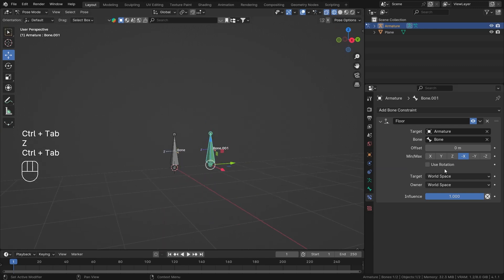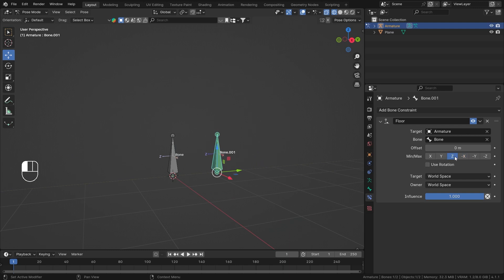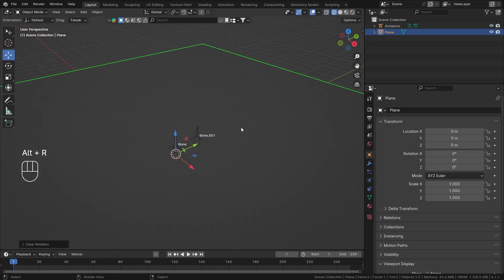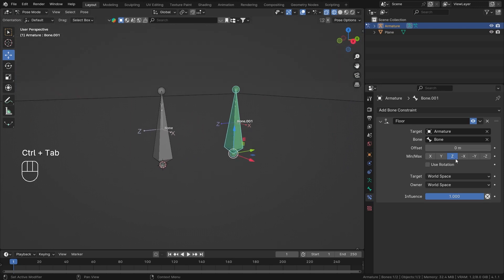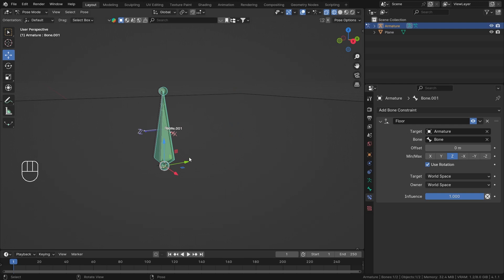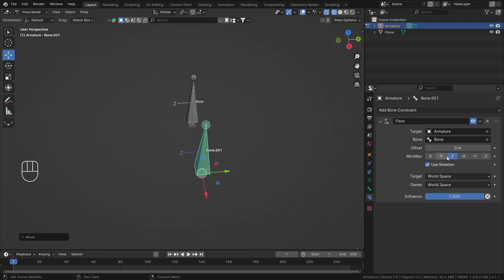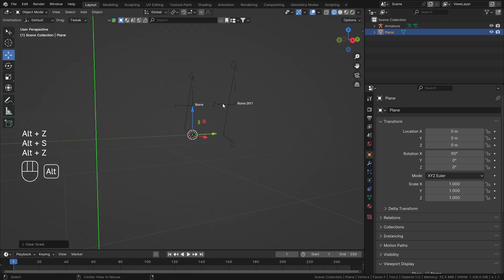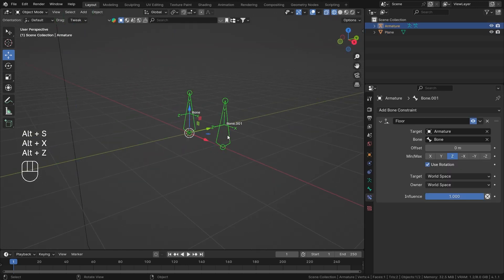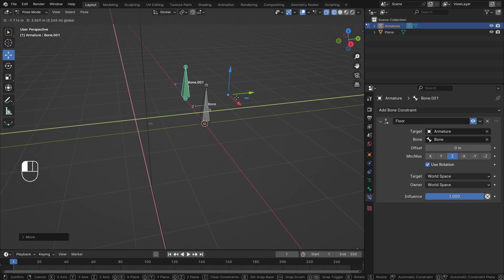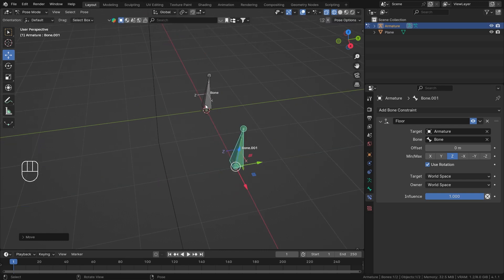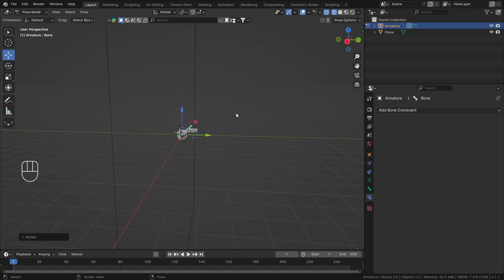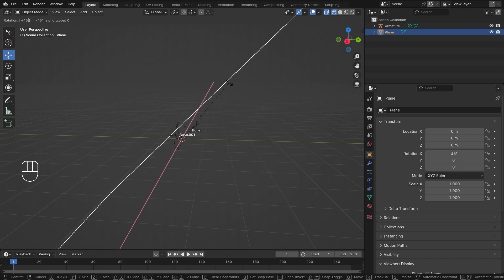Now let's learn about Use Rotation. Before I do that, let me select Z as our floor. Now if I check Use Rotation, my target bone's rotation will be used as the floor, so my target bone's Z axis defines the floor direction. Right now my floor is oriented a certain way — let me rotate it — and now you can have a custom floor. A really cool thing about this constraint is that now I can have a 45-degree floor in the opposite direction.